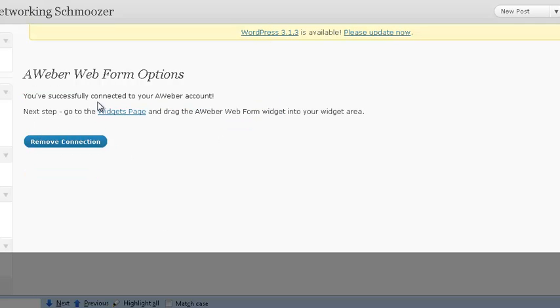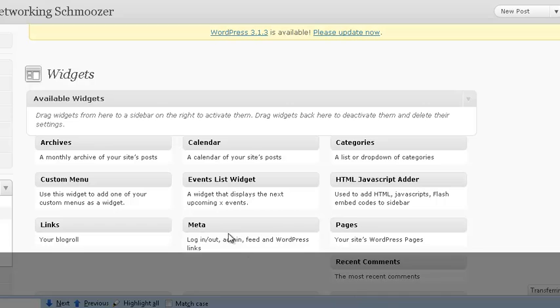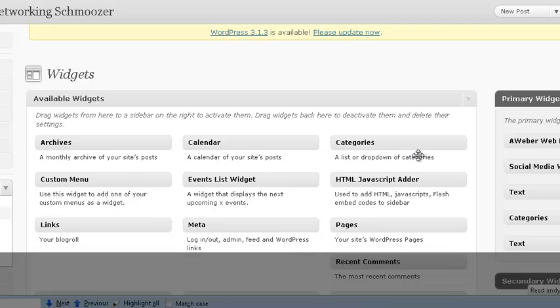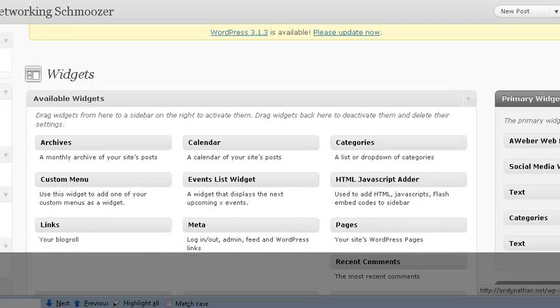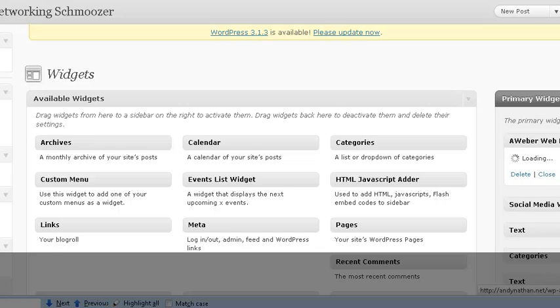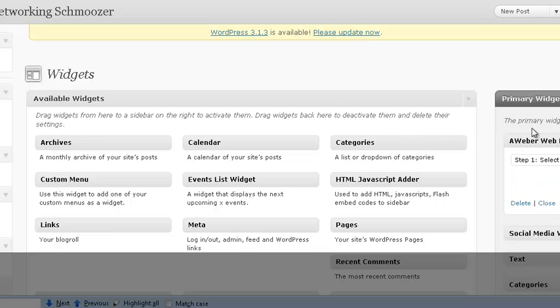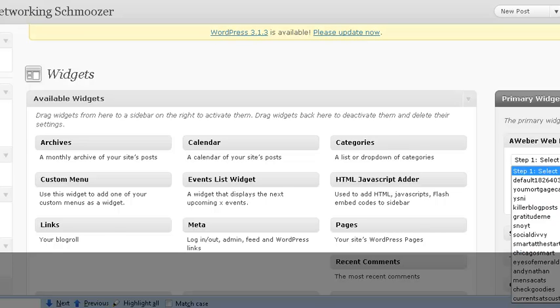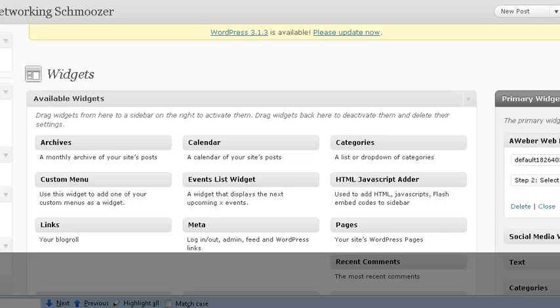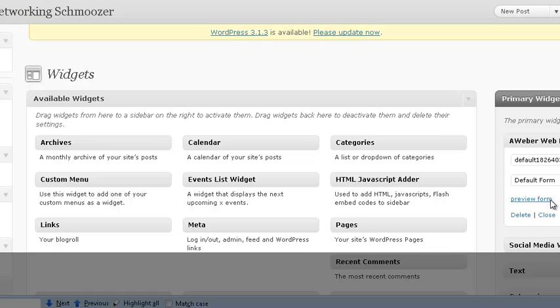Now all we need to do is see where it says next go to widgets page. We go widgets page and you're going to see here and I have to find out, here it is. I already had it in here, I'd uninstalled and then reinstalled. But you just drag it if you don't have it, like I said before. I'm going to go Aweber form. I'm going to select the list. Remember we're default 1826403. We're going to select the form. We're going to select default form and then we're going to click save.